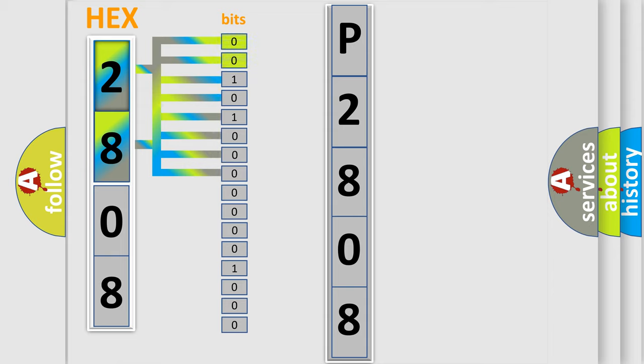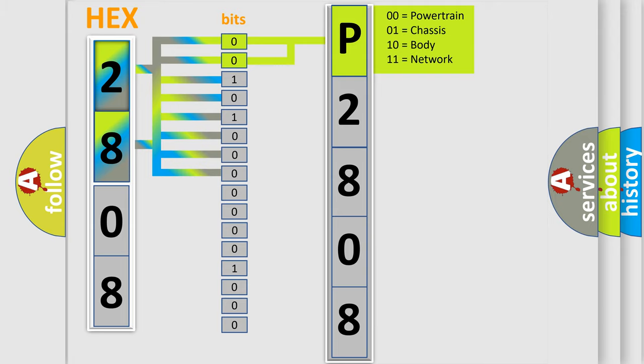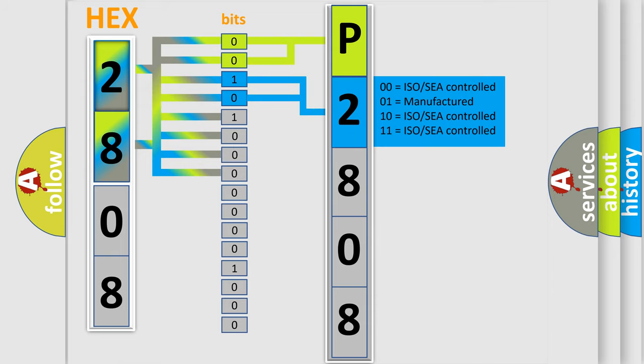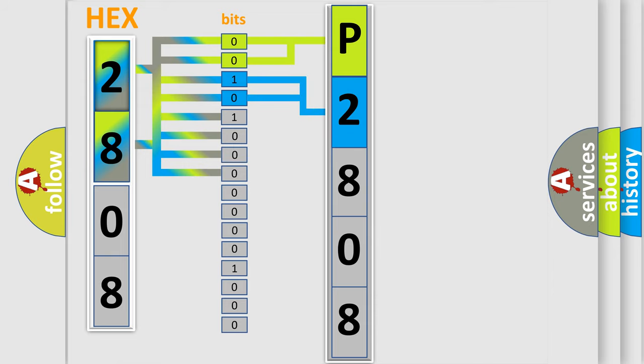By combining the first two bits, the basic character of the error code is expressed. The next two bits again determine the second character. The last four bits of the first byte define the third character of the code.